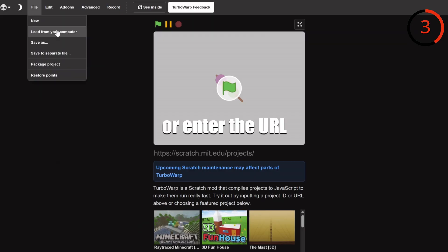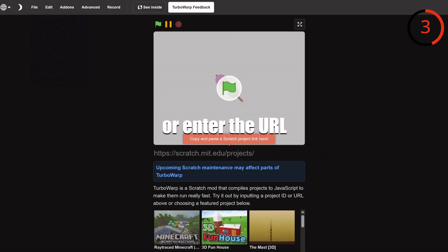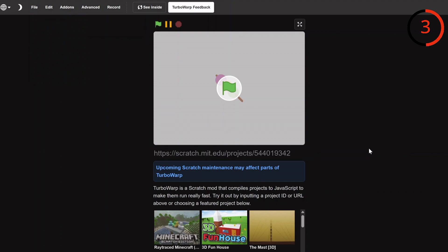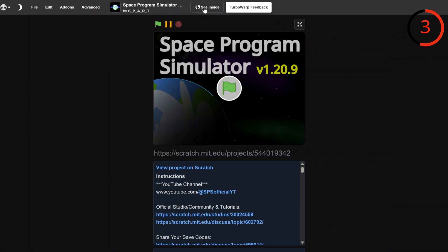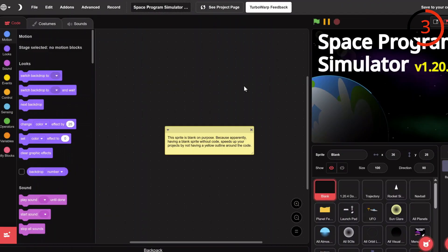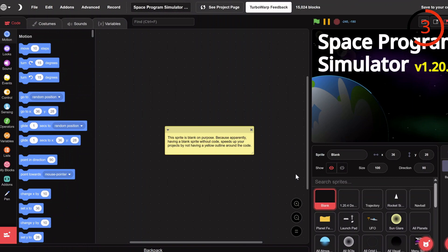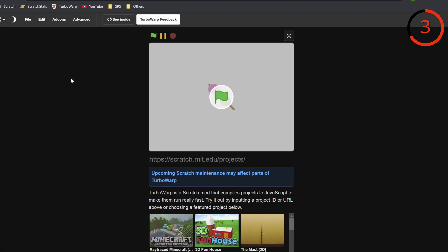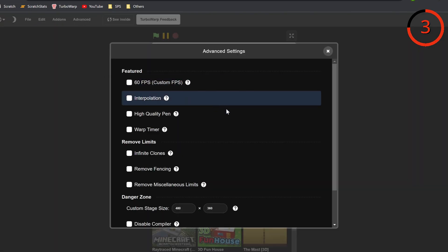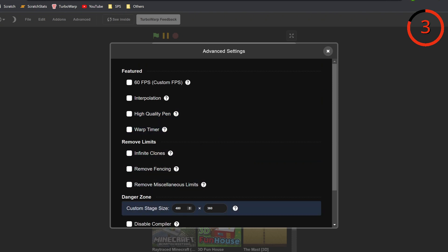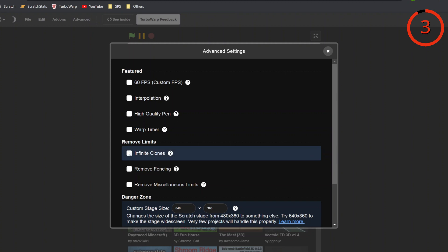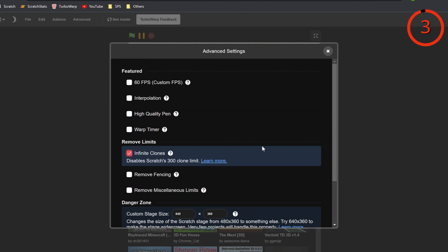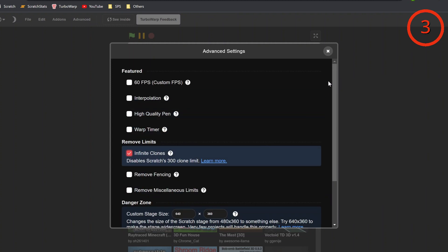You can put in a project .sb3 and it will load, and you can work on a project in the editor, which is an improved Scratch editor. It also runs projects so much faster, and in the settings panel, you can adjust settings like a custom stage size or allowing infinite clones. This website allows people to push the very limits of Scratch.